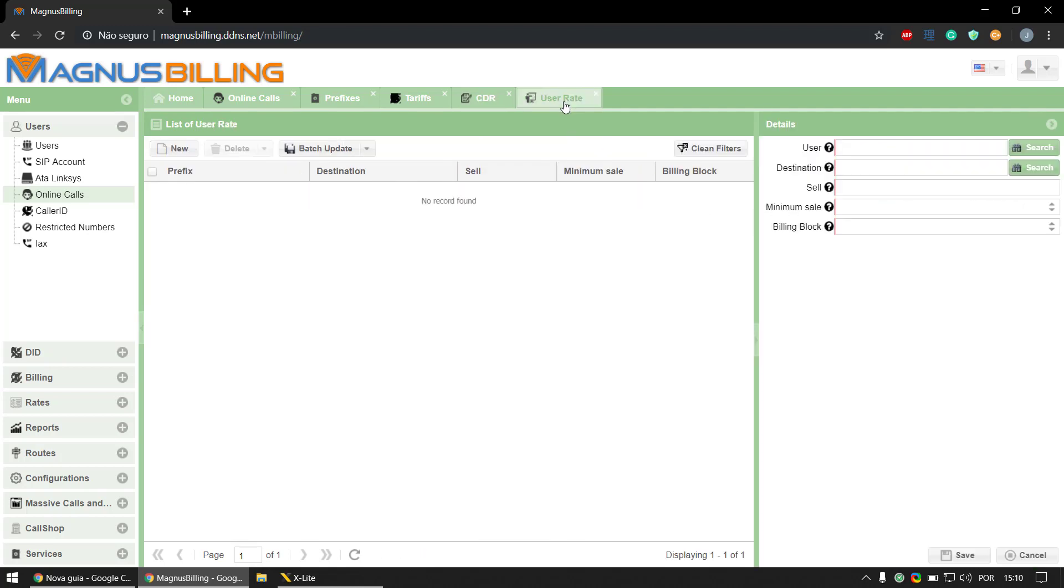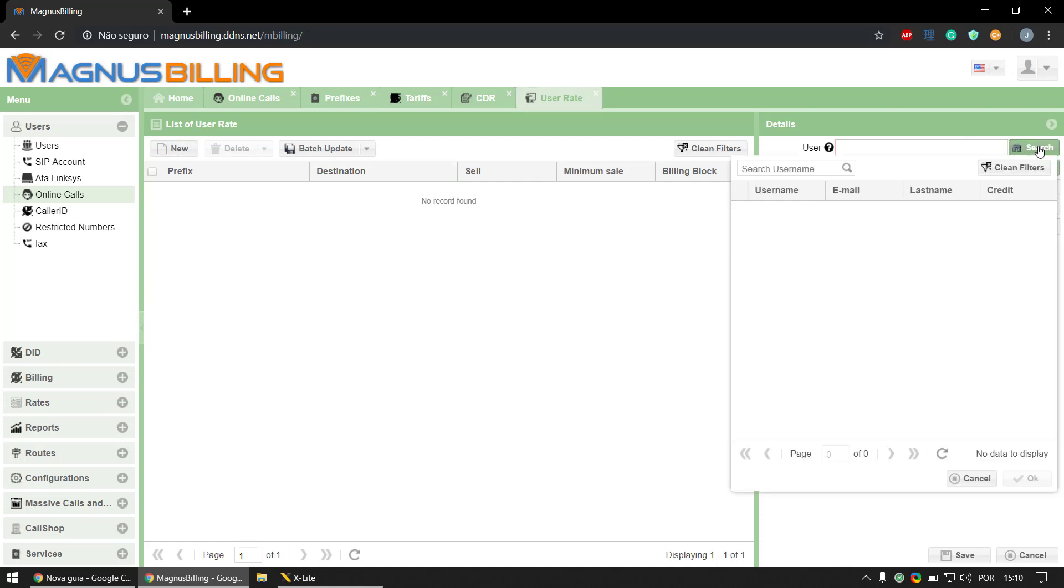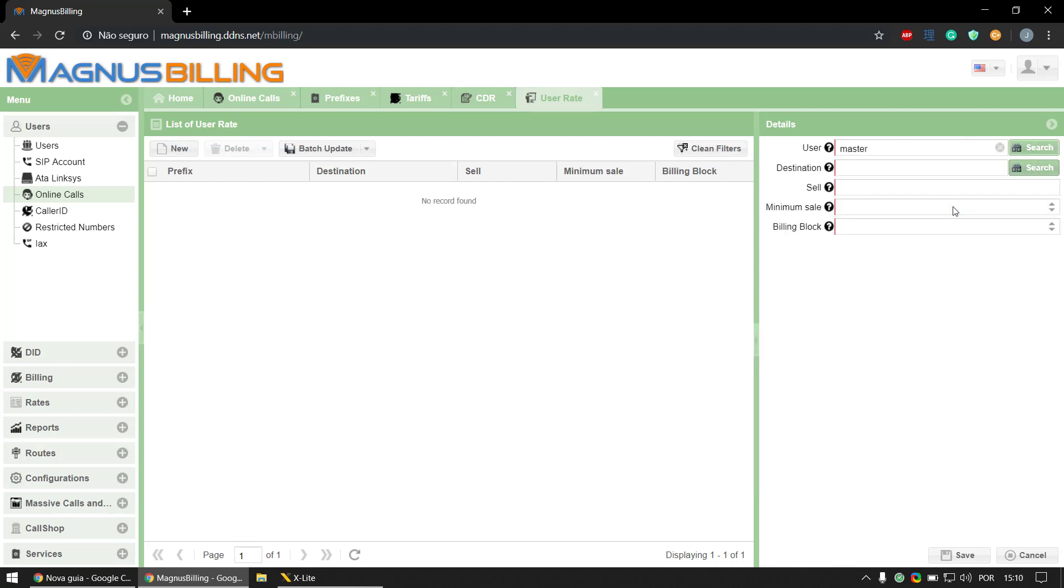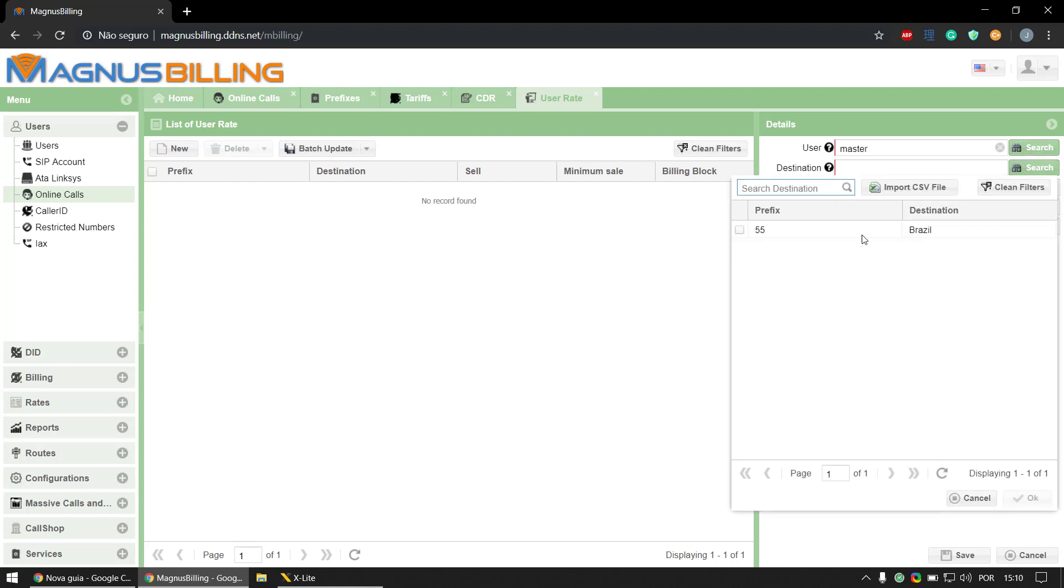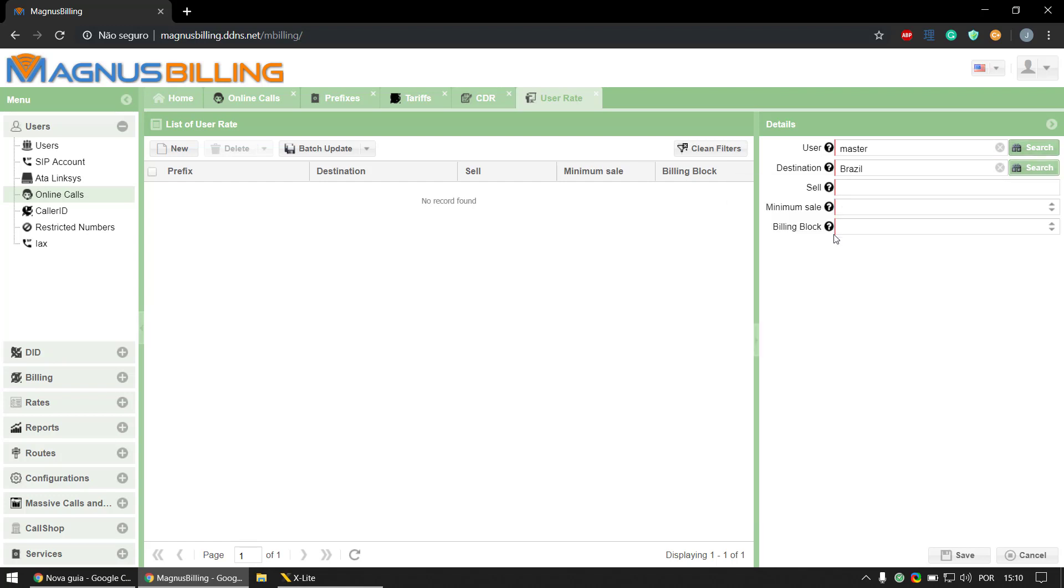So if we go here to the user rate menu and create a new one, let's select the user we're using here, master user, select the destination for Brazil, and set the selling price to $1 for each minute of that call and save.